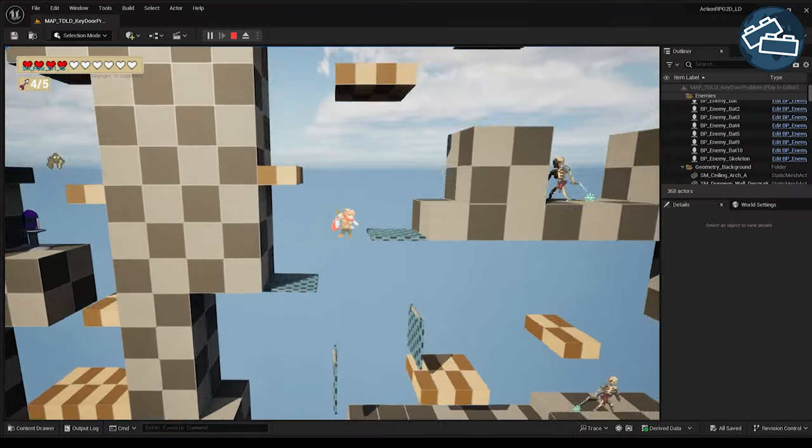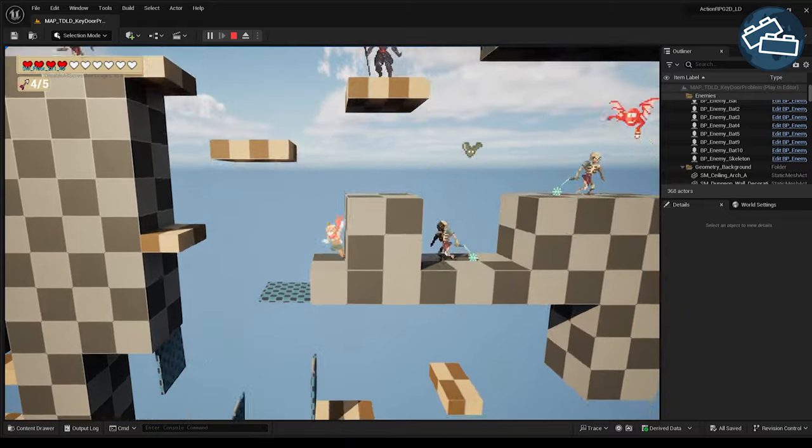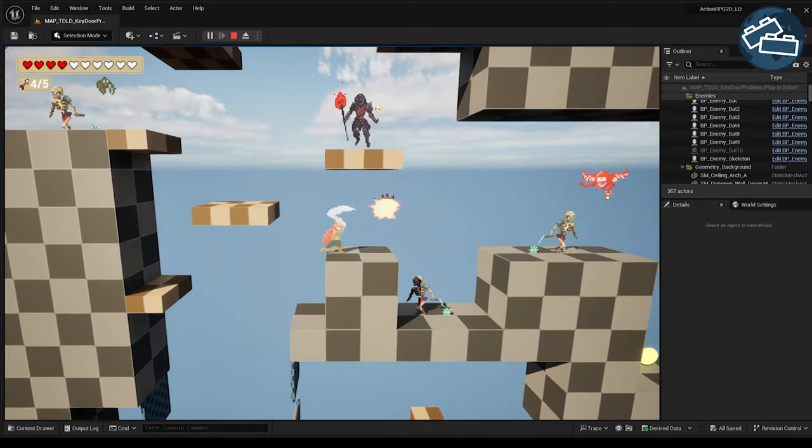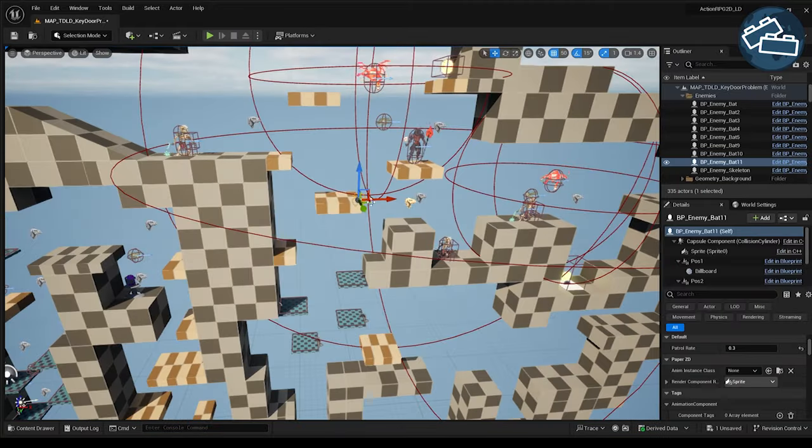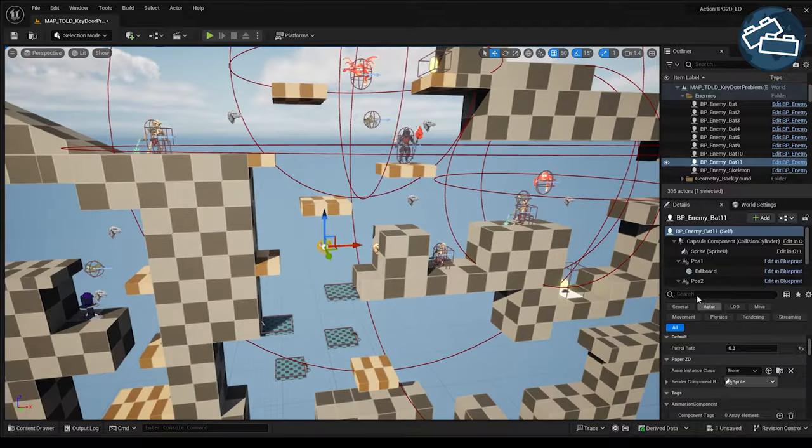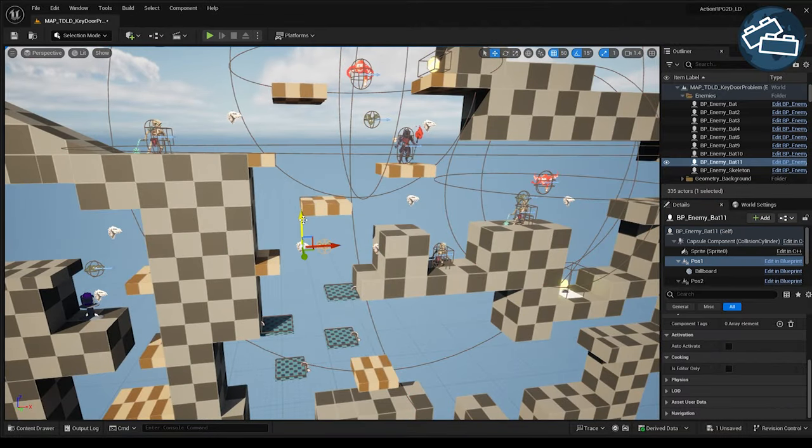I've created a simple platform game prototype that we can use to explore how we can employ the Lock and Key pattern in a fun way when building our levels and demonstrate which pitfalls to avoid.